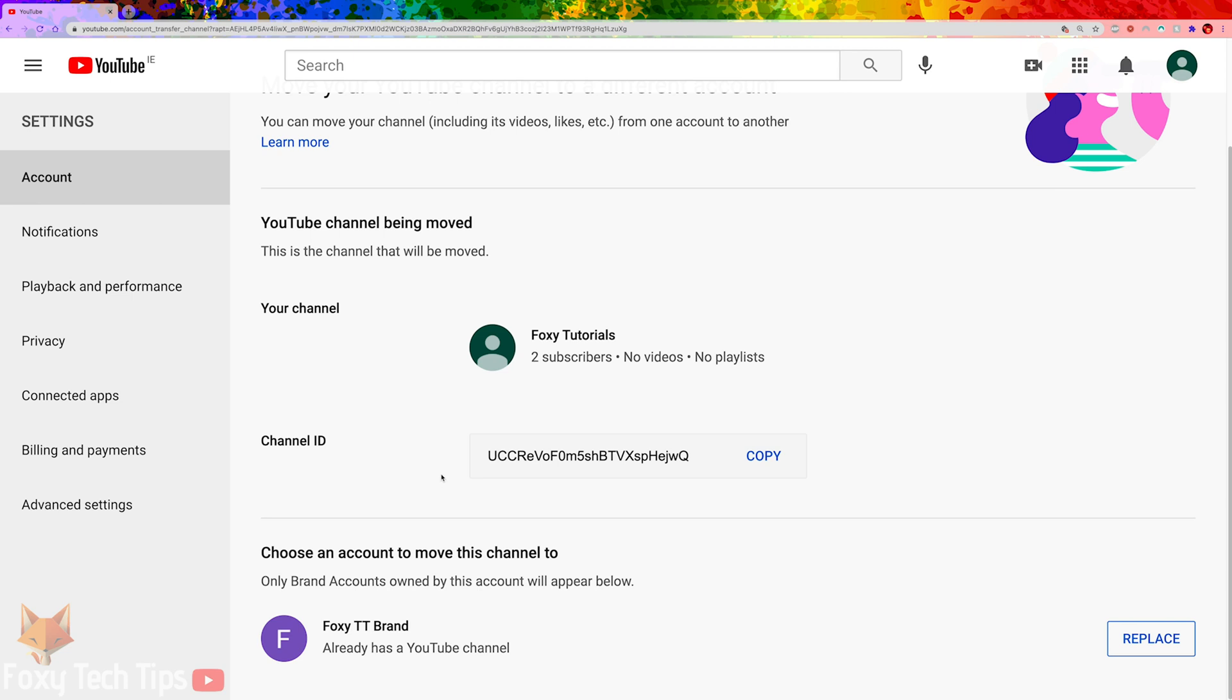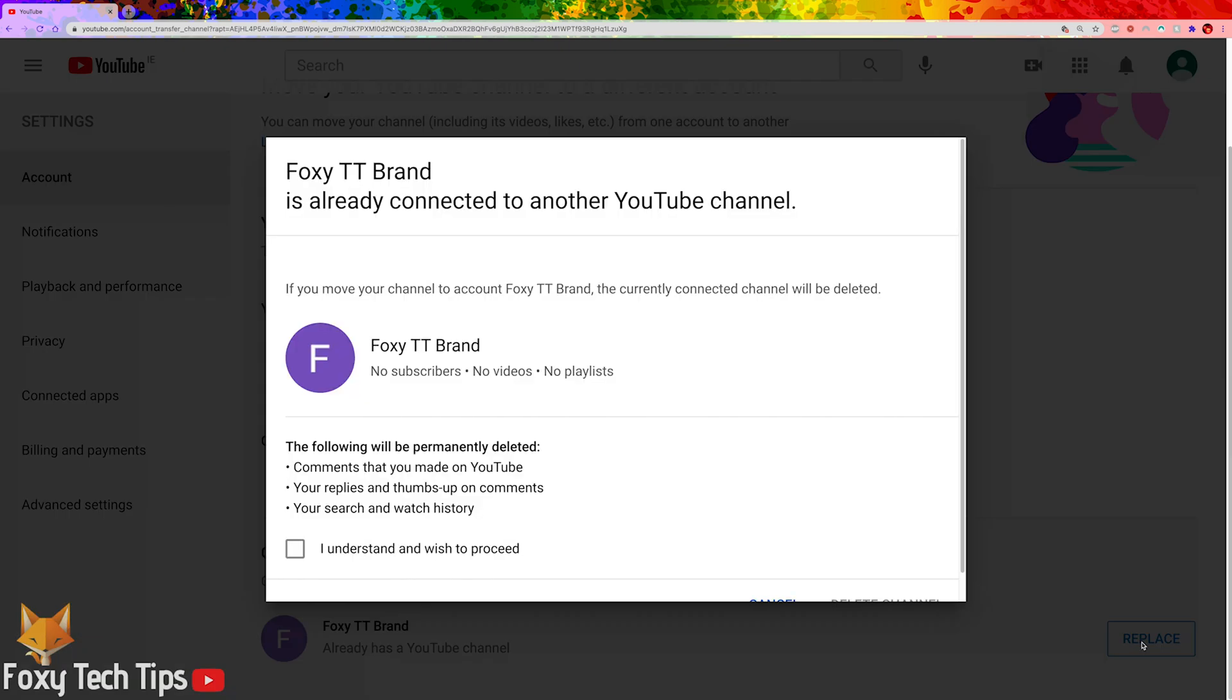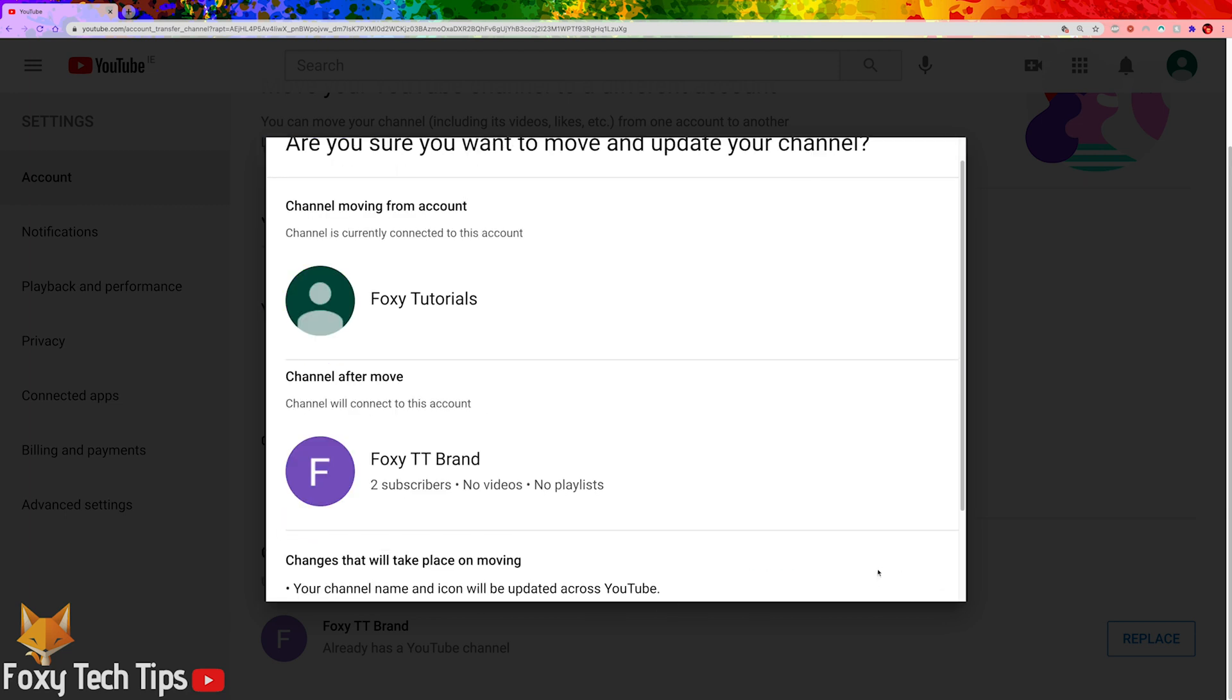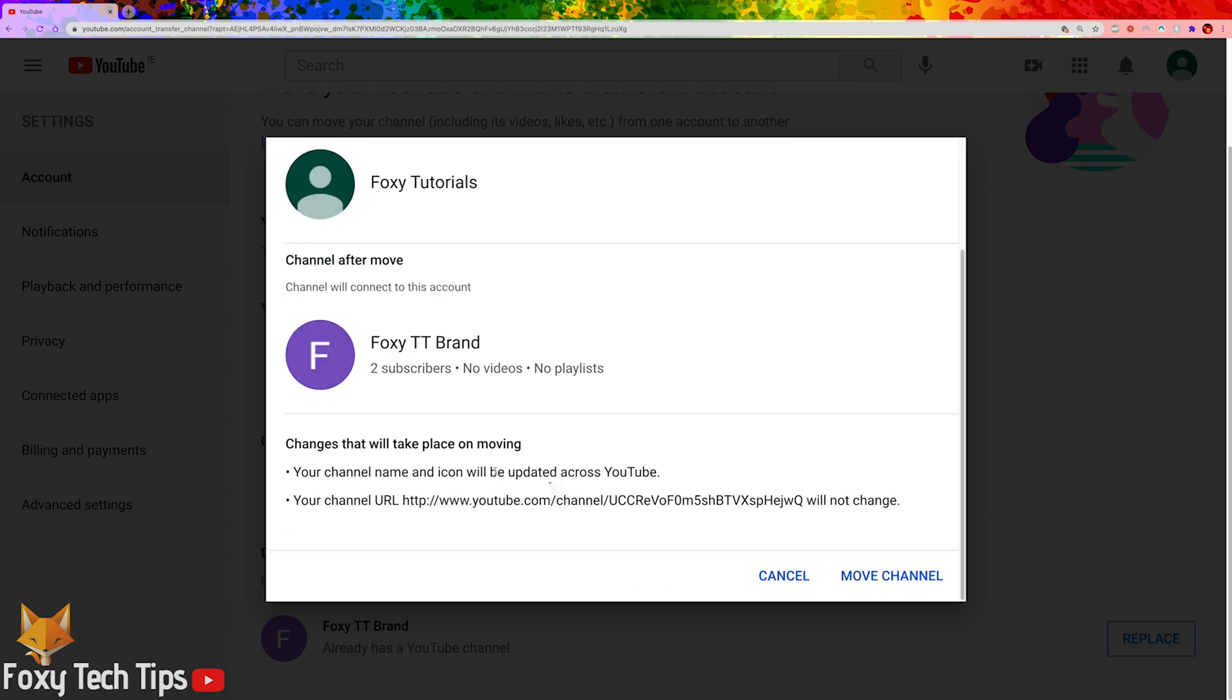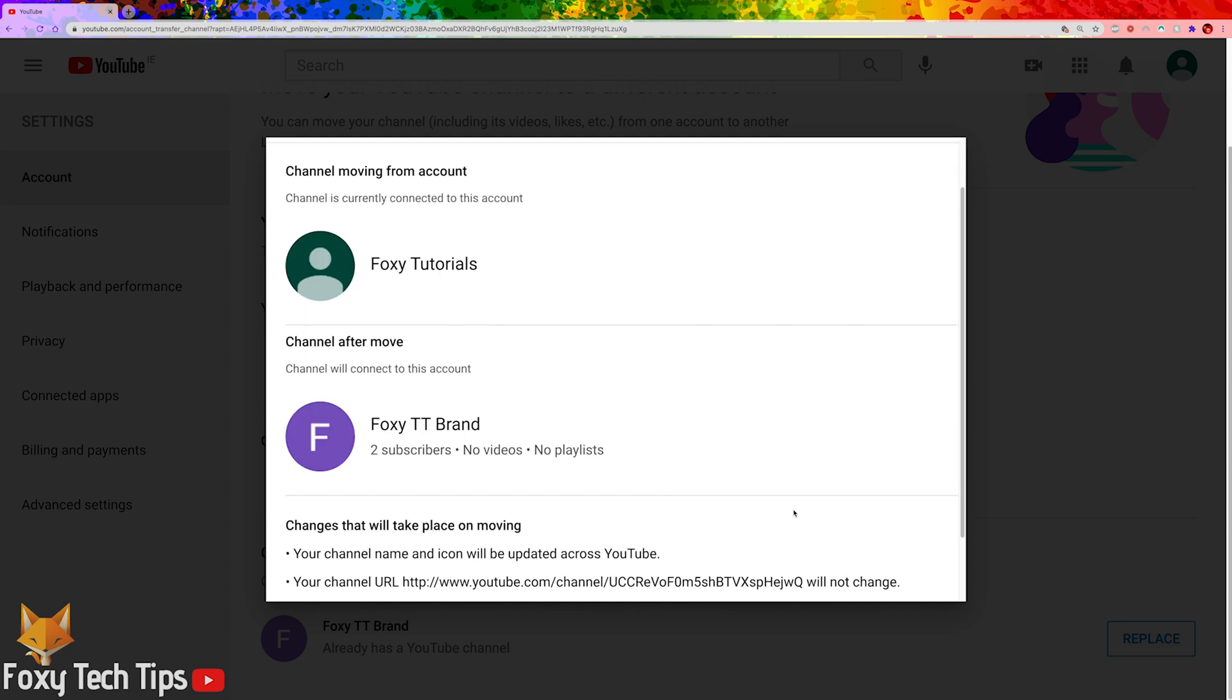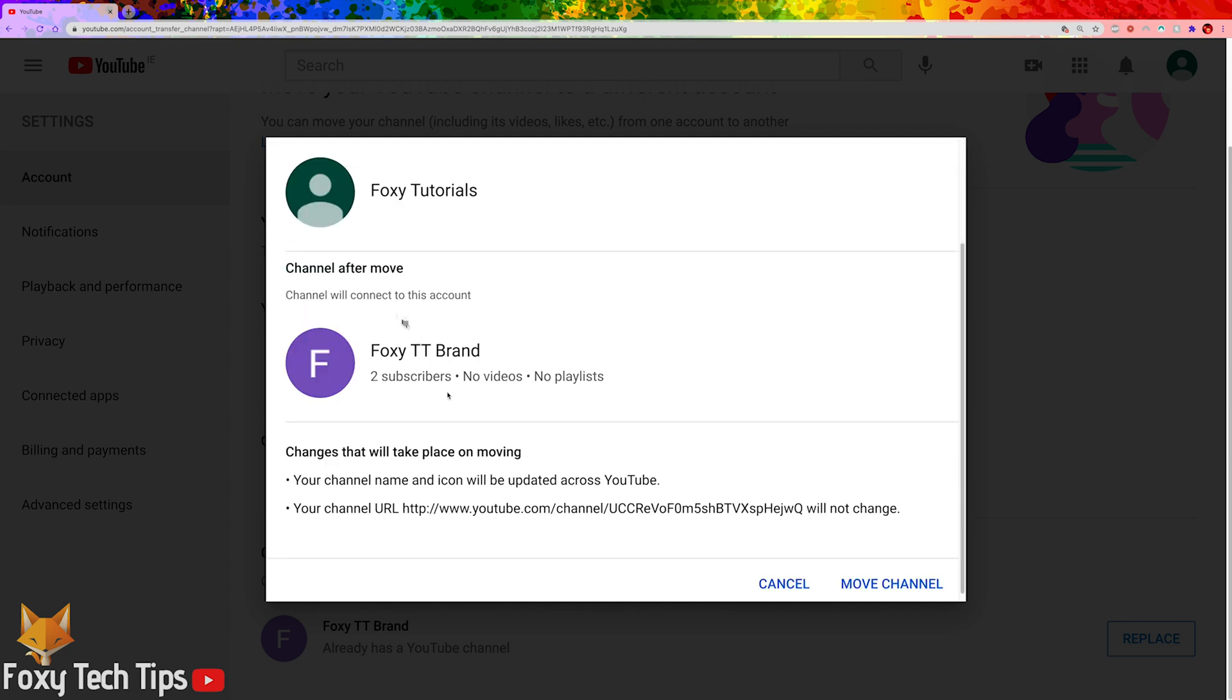Find the brand account we created a minute ago and click the replace button. Enable the checkbox and click delete channel to delete the temporary brand channel we just made. Don't worry, it won't delete your main YouTube channel.